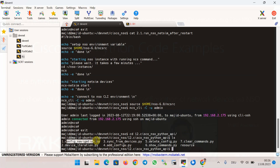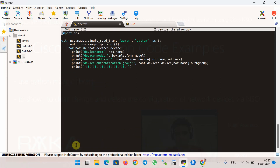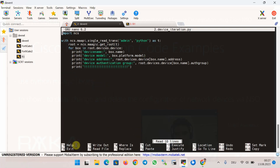In the first example from the previous section, config navigation, we navigated through the configuration of a specific device. In this section's first example, device iteration, we want to iterate through all devices added in Cisco NSO dynamically via Python code. This is the code to iterate through devices configured in Cisco NSO.